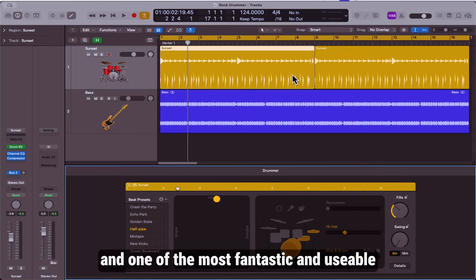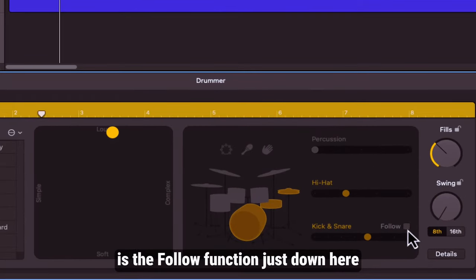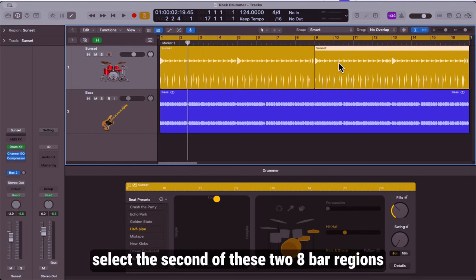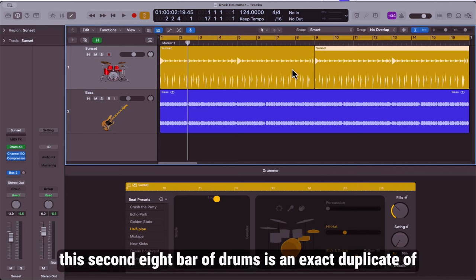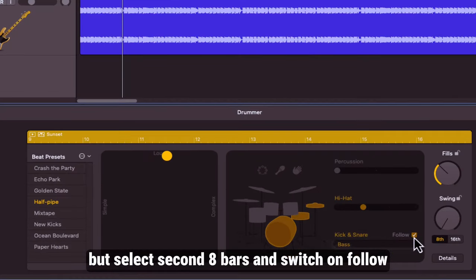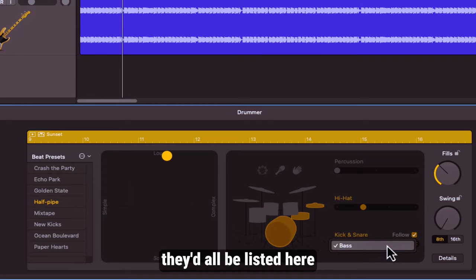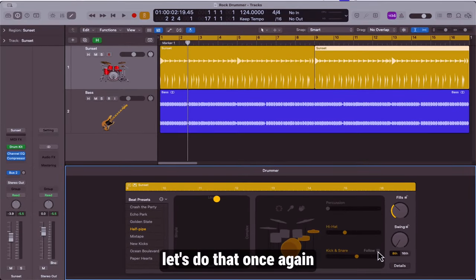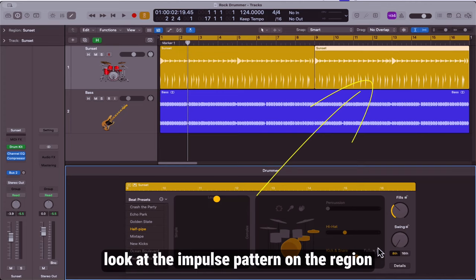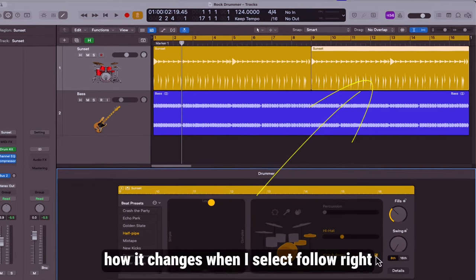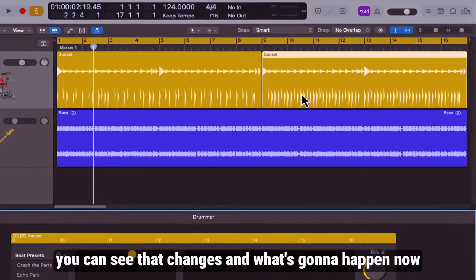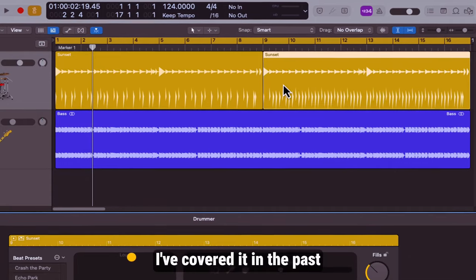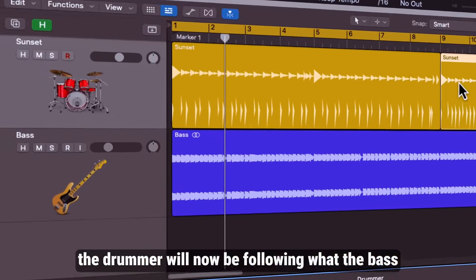One of the most fantastic and usable features in Logic drummer is the follow function just down here. What we're going to do right here is select the second of these two eight bar regions, which are exactly the same, they're duplicate. This second eight bar of drums is an exact duplicate of the first eight bars of drums, but select the second eight bars and switch on follow. We're going to follow the bass. If we had more instruments, they would all be listed here, but we're following the bass line. Let's do that once again. Look at the impulse pattern on the region, how it changes when I select follow. You can see that changes. And what's going to happen now, I've covered it in the past, the drummer will now be following what the bass player is doing.